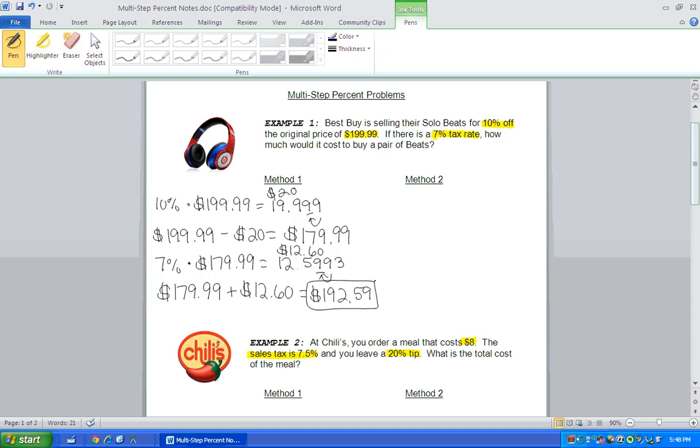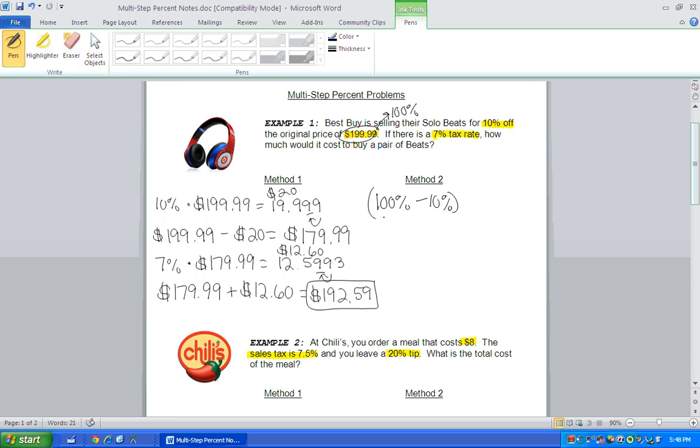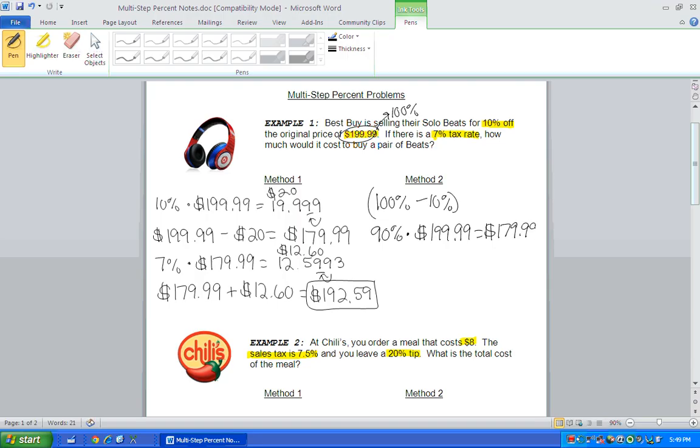Method two, if the original price is $199.99, we have to pay 100% of that price. But we're going to get 10% off. So as customers, we're actually only paying 90% of the cost of the beats. And you should get $179.99 when you do that on your calculator.